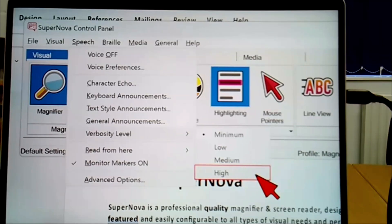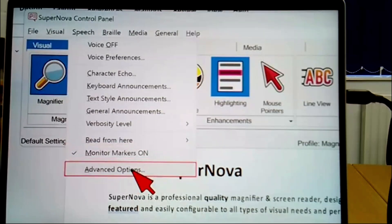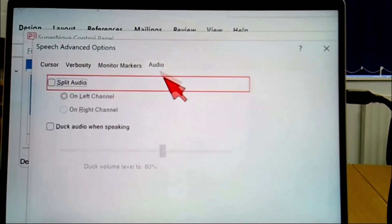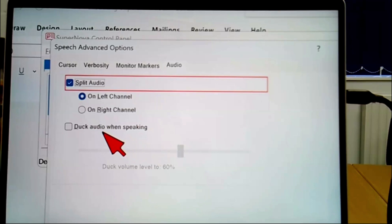Jane shows the audio splitting feature under Speech > Advanced Options > Audio Split. This allows the screen reader audio to be directed to one ear (left or right channel) while online lecture audio plays in the other. There is also an audio ducking option that reduces the screen reader volume when someone is speaking, so the user can hear both inputs simultaneously.